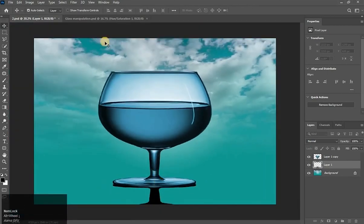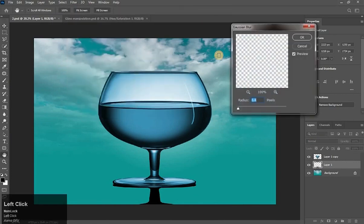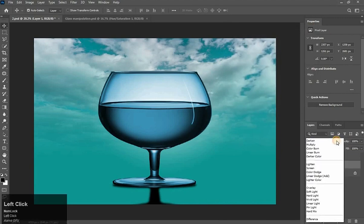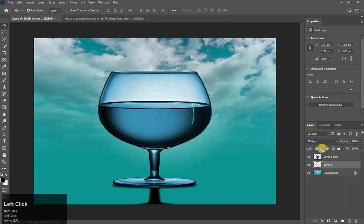Go to the Filter menu, then Blur, and Gaussian Blur. Increase the radius value — this is good. Hit OK. Change its mode to Multiply and decrease its opacity a little bit.